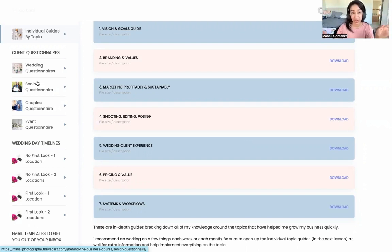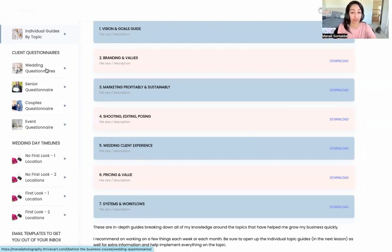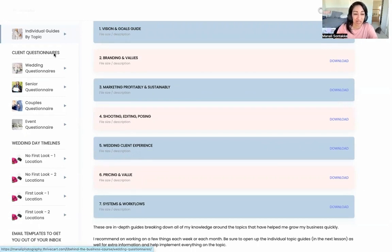There's also a single website page where everything is all on one page, which makes it really easy to just search and look for any specific resource or template you're looking for once you have access. I'm going to share a bit of everything that's included in this tour.